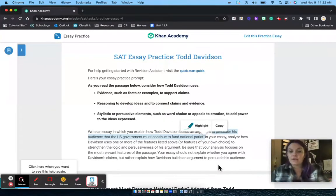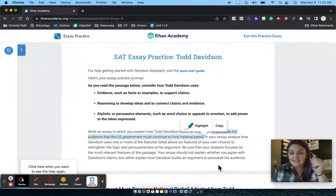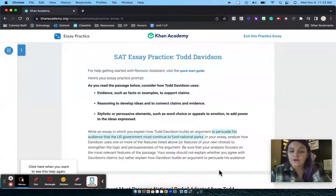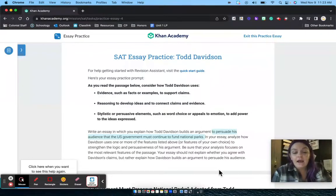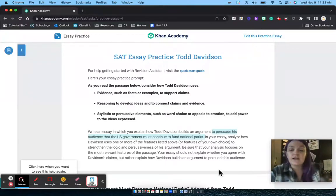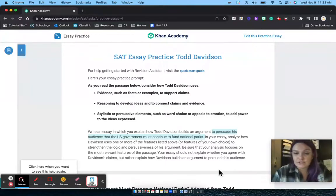When I click on and select the text, I've got the option to highlight or copy. Those are tools available to you as you're working in Khan Academy — if you want to highlight specific things or if you're trying to copy and paste evidence, you've got that option too.